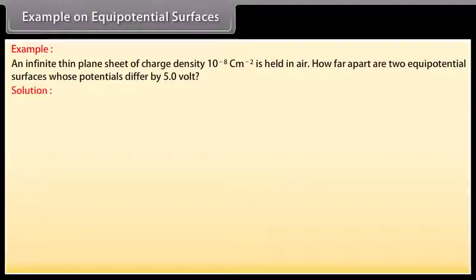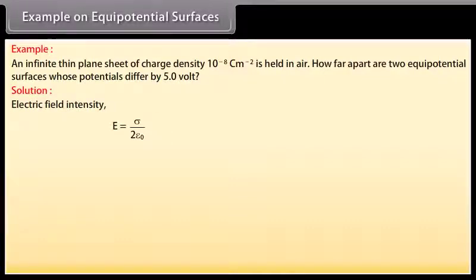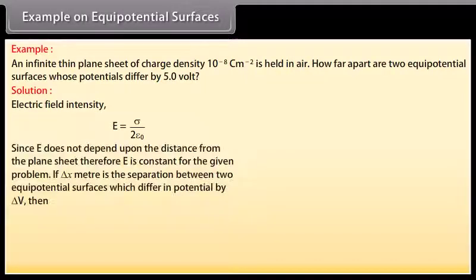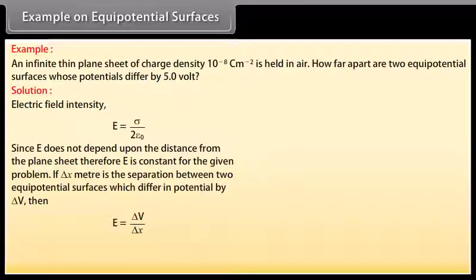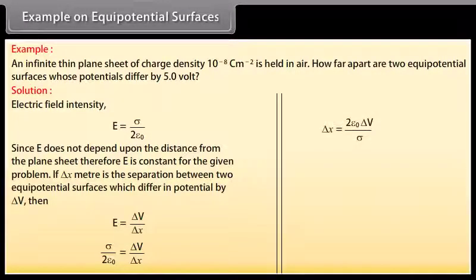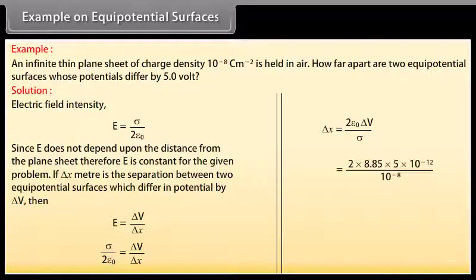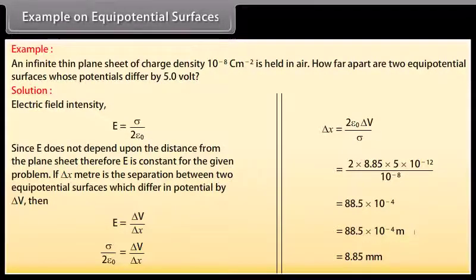Solution: The electric field intensity E equals sigma upon 2ε₀. Since E does not depend upon the distance from the plane sheet, E is constant. If delta X is the separation between two equipotential surfaces which differ in potential by delta V, then E equals delta V upon delta X. Evaluating delta X as 2ε₀ delta V divided by sigma, and substituting the values, we get delta X equals 8.85 millimeters.